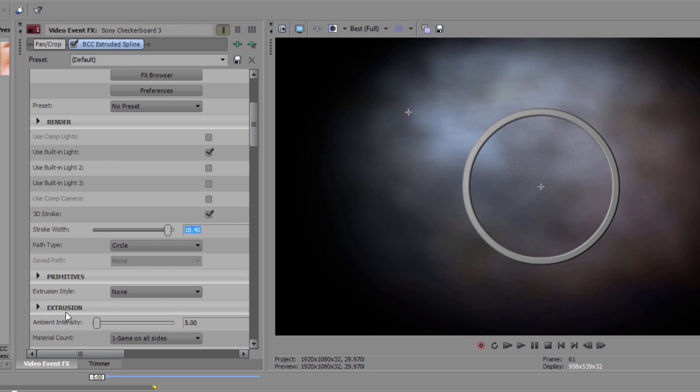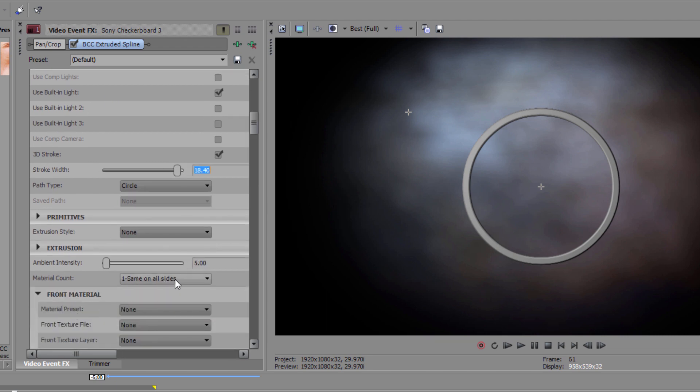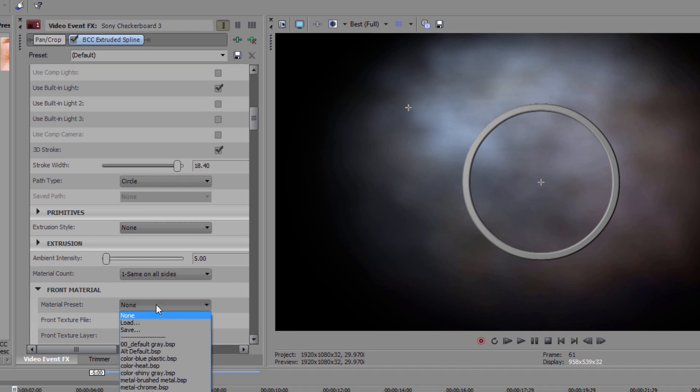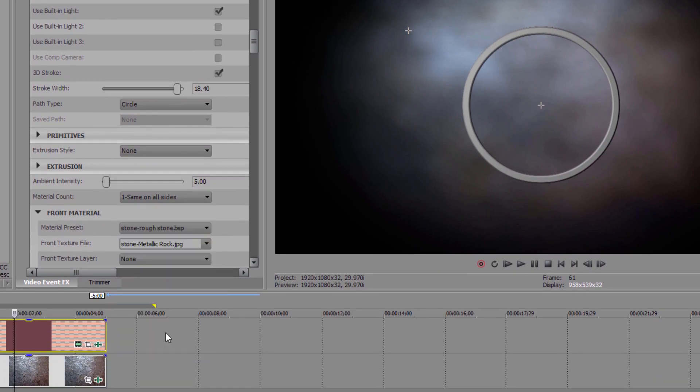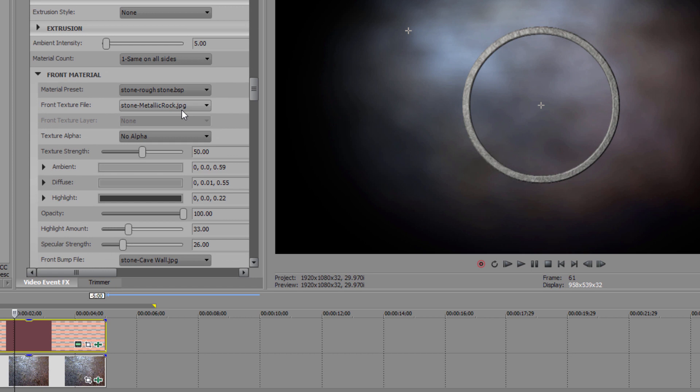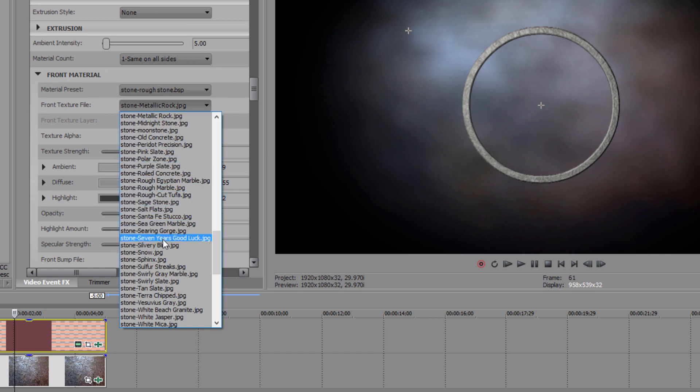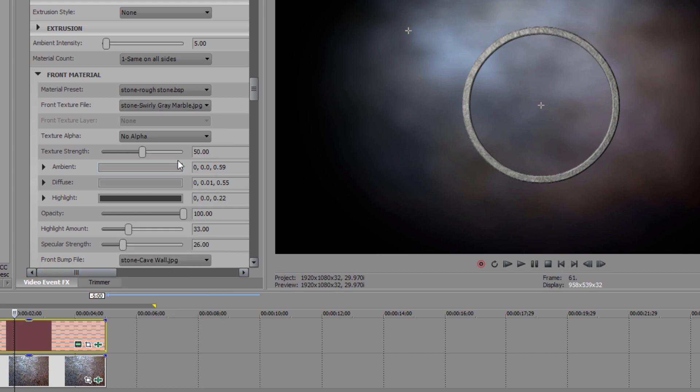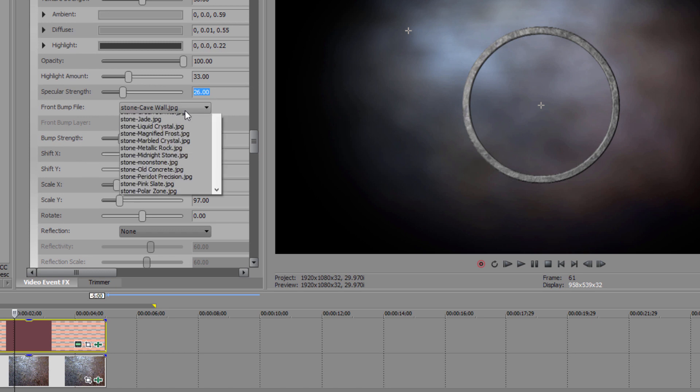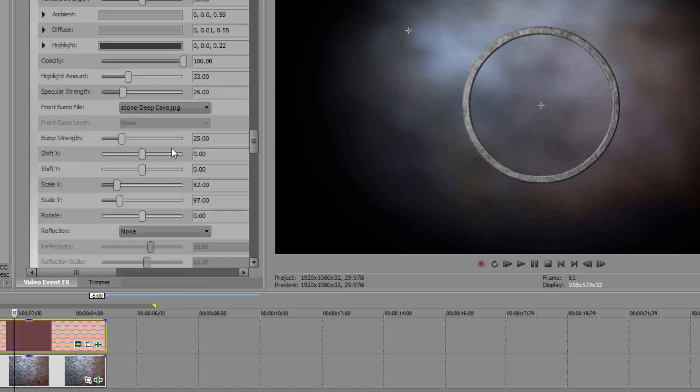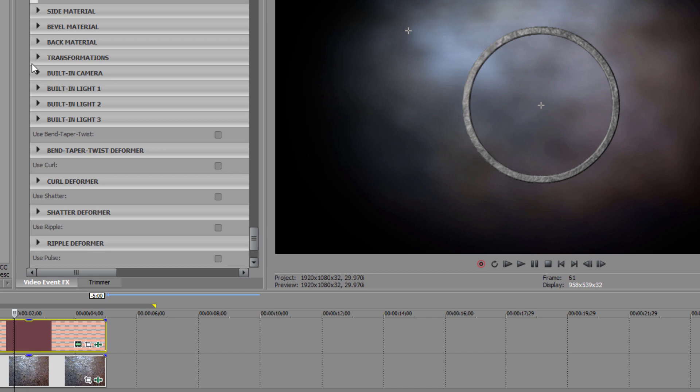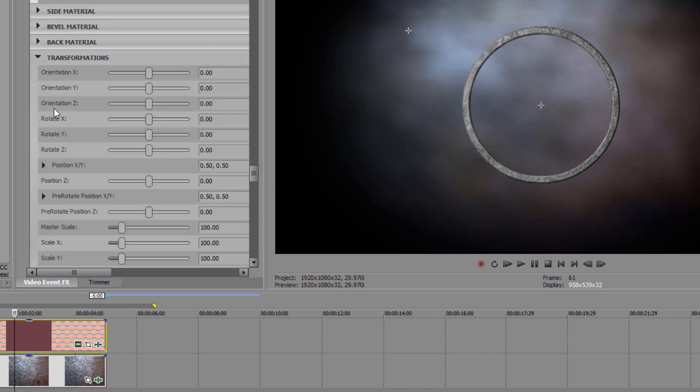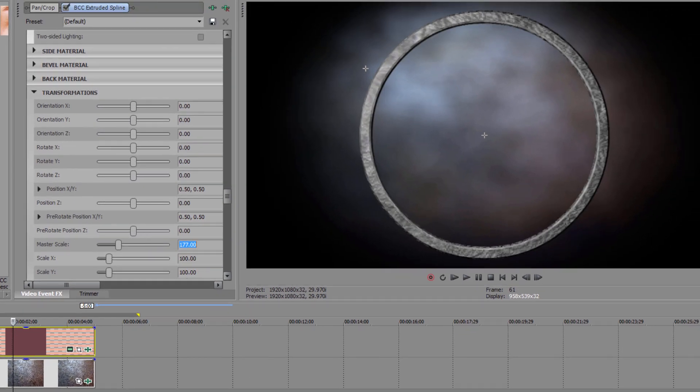Once I have it the way I want, I want to start working on that texturing. I'm going to go down to the Materials section and select the preset Stone Rough Stone. This looks good, but presets are a starting point, so let's customize this a bit more. I'm going to change the texture file to Stone Swirly Gray Marble. Now with 3D objects, I have the ability to set a bump map for more realistic texturing. So let's set that front bump file to Stone Deep Cave. Lastly, I want to go to the Transform tab and set my Master Scale to 177. Okay, that's starting to look pretty good.